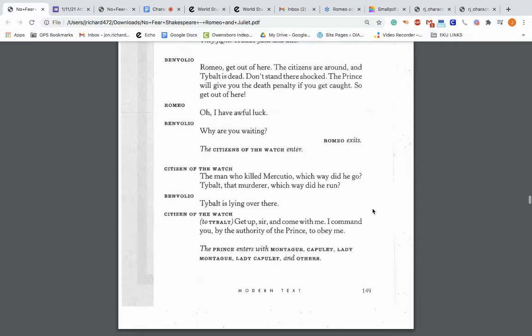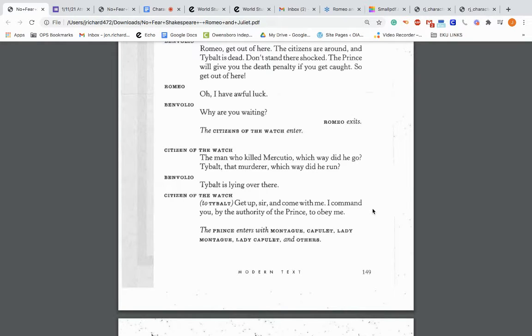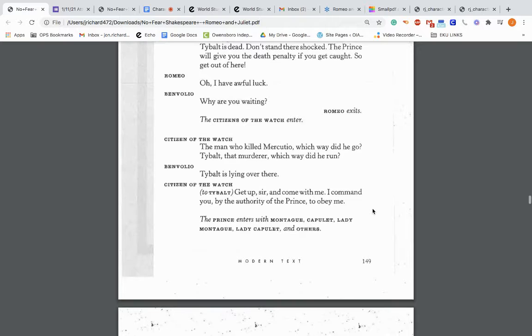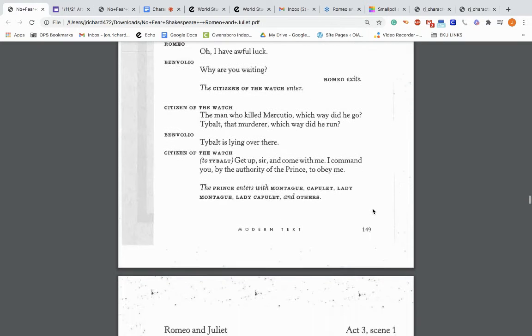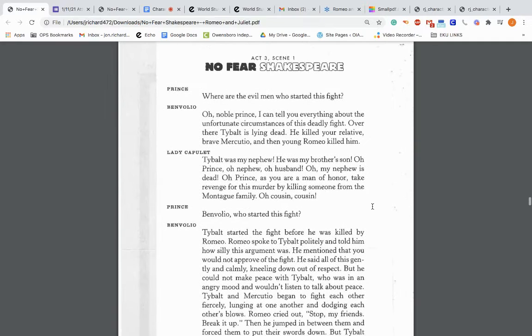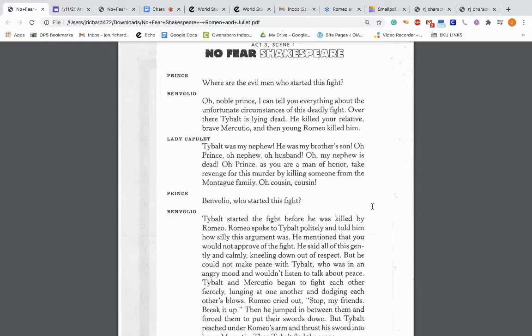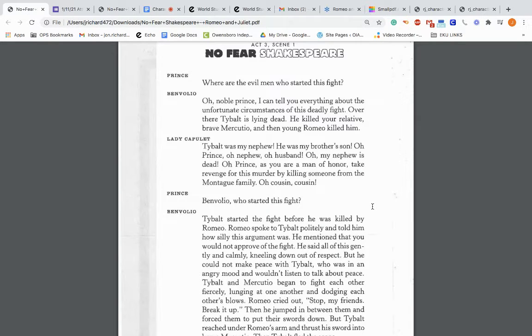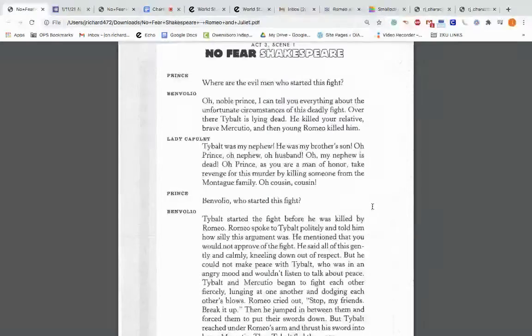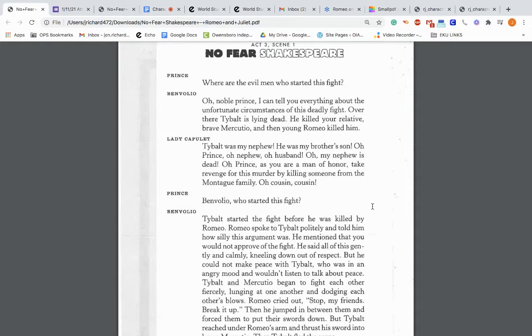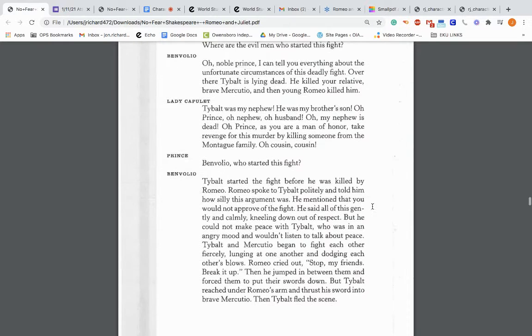The citizens of the watch enter. Citizens: The man who killed Mercutio, which way did he go? Tybalt, that murderer, which way did he run? Benvolio: Tybalt is lying over there, dead. Citizens to Tybalt: Get up, sir, and come with me. The prince enters with Montague, Capulet, Lady Montague, and Lady Capulet and others. So whole crews coming in. The prince: Where are the evil men who started this fight? Lady Capulet: Tybalt, my nephew. He was my brother's son. Oh prince, as you are a man of honor, take revenge for this murder by killing someone from the Montague family.